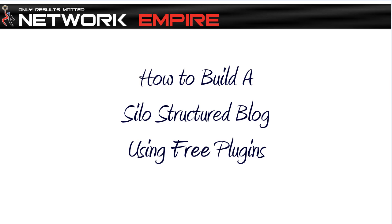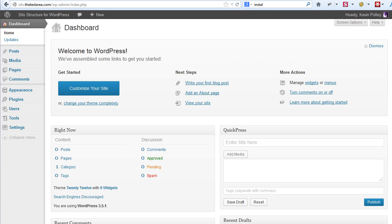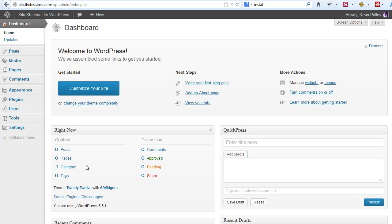Hello everyone, in this video we're going to show you how to build a silo structured blog using free WordPress plugins. For this video I've created a brand new blog and as you can see it's got no posts, pages, or categories other than the default category.